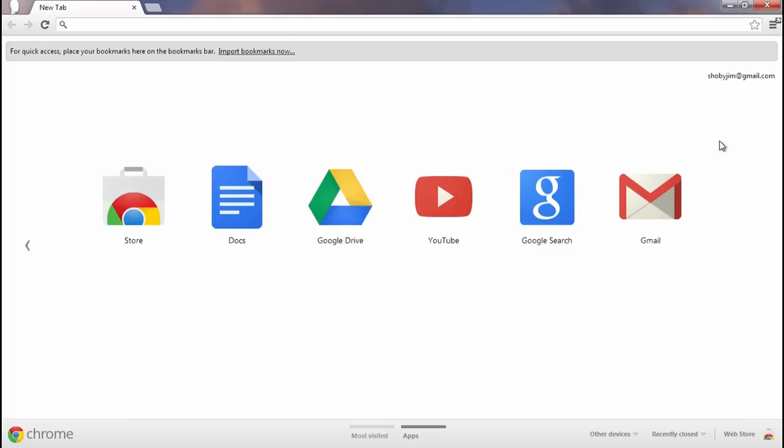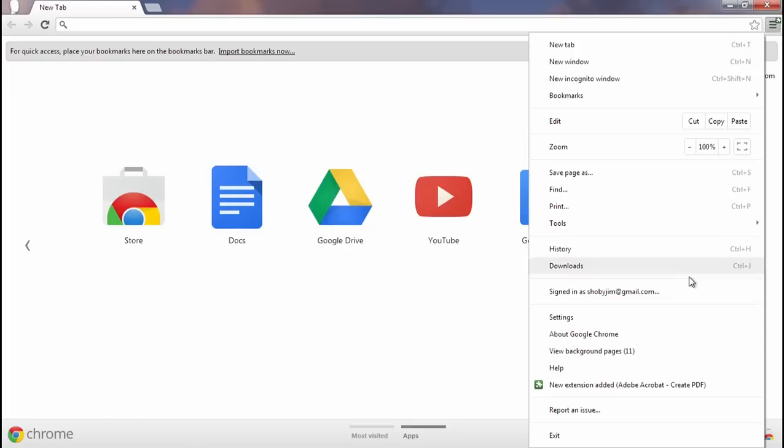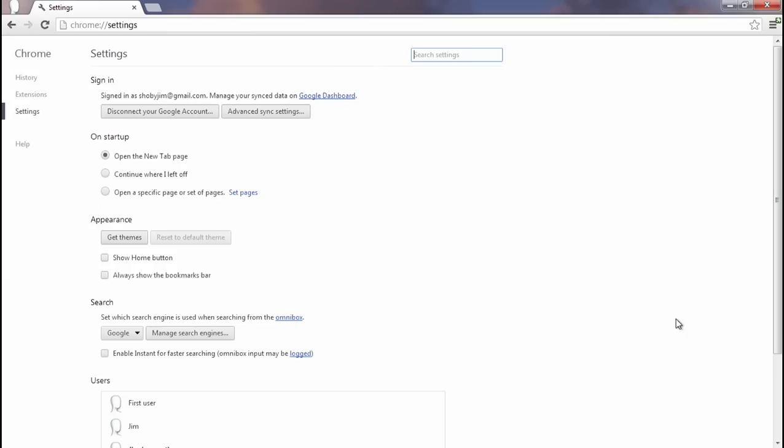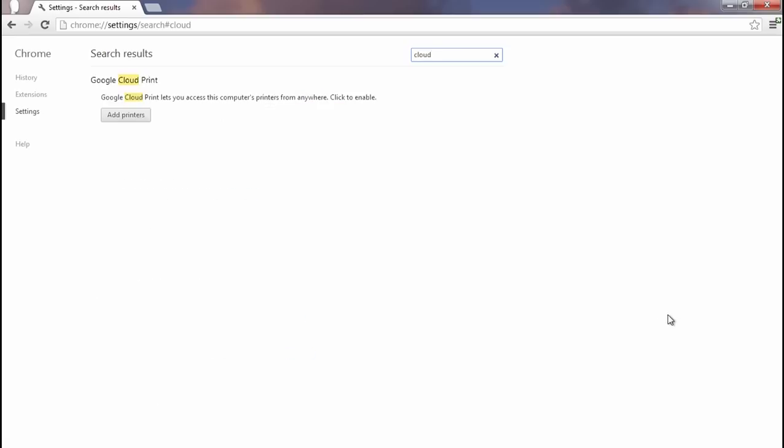Let's start on the computer which has the printer already installed. Make sure that you're logged into Chrome with the Google account that you want to use on your Chromebook. Then click the Chrome menu and click Settings. Search for Cloud and then click the Add Printers button.